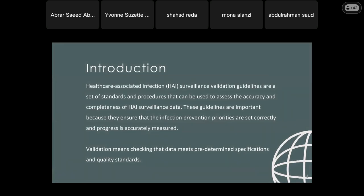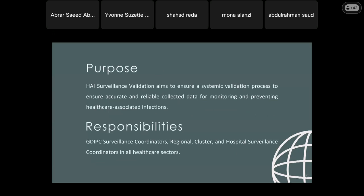Healthcare-associated infection, or HAI surveillance validation guidelines, are a set of standards and procedures used to assess the accuracy and completeness of HAI surveillance data. These guidelines are important because they ensure that infection prevention priorities are set correctly and that progress is accurately measured. Validation means checking that data meets predetermined specifications and quality standards. HAI surveillance validation aims to ensure a systematic validation process for accurate and reliable collected data for monitoring and preventing HAIs.